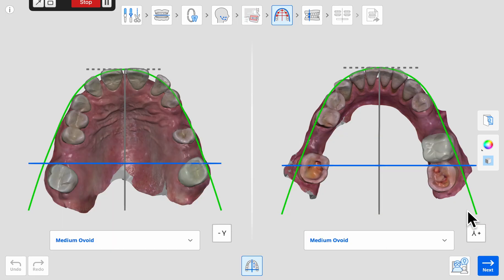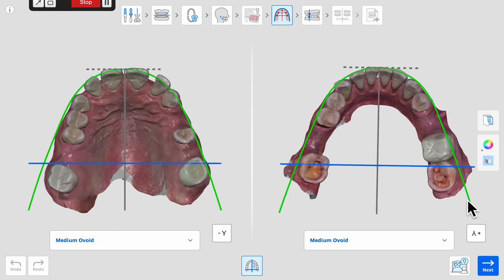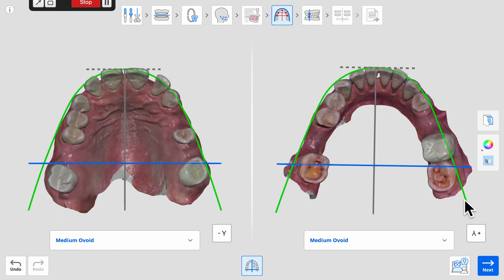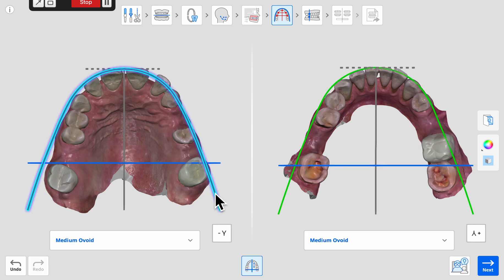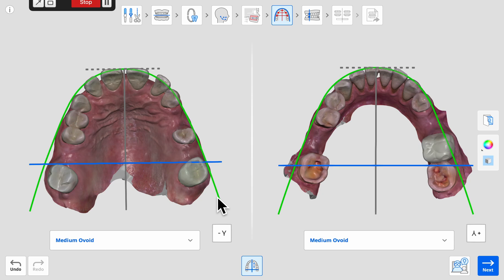The best fitting size and shape of the maxillary and mandibular arch forms are then selected as a guide to align the teeth in the transverse plane and oriented properly onto the models.